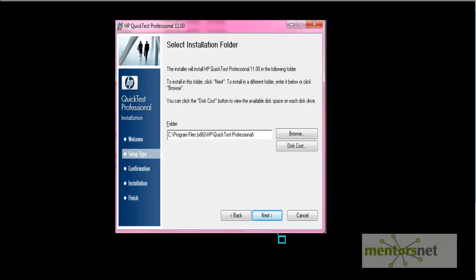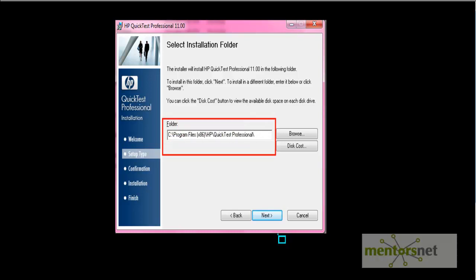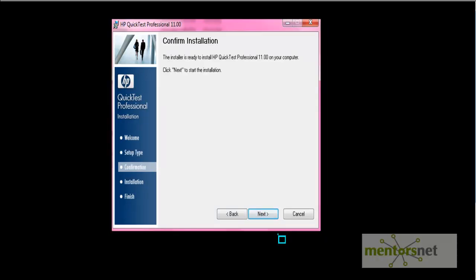It will prompt you for the folder of your choice. Like in which folder do you want to install this folder. If you want to change the folder, just enter the values here. Otherwise, by default, it will install into the program files HP and within quick test professional. Click on the next button. And finally click on the next button of the confirm installation screen. So once you click this next button, it will start your installation of the QTP tool.